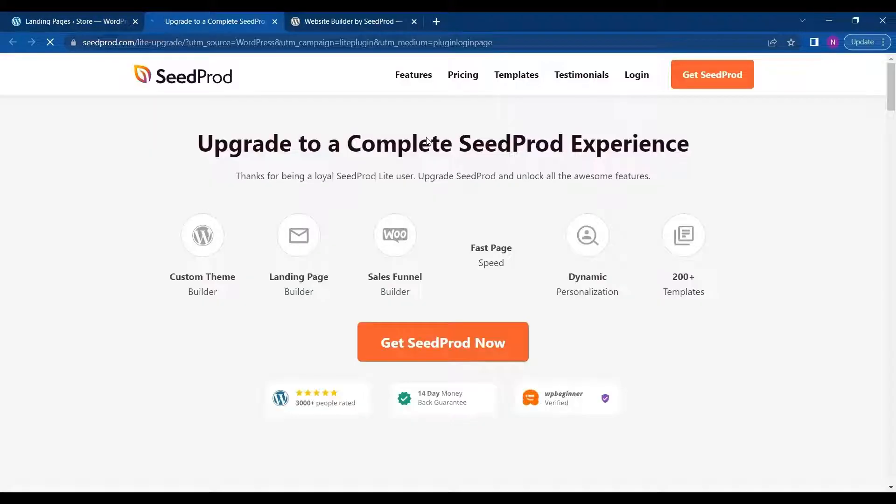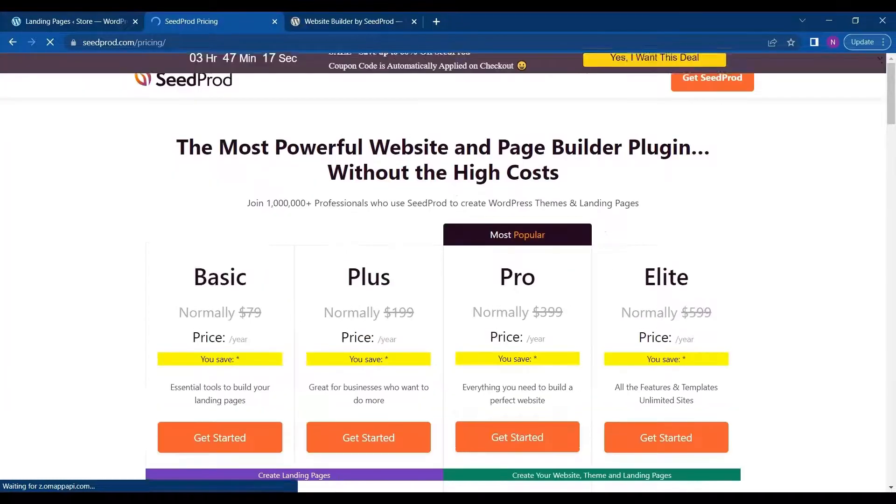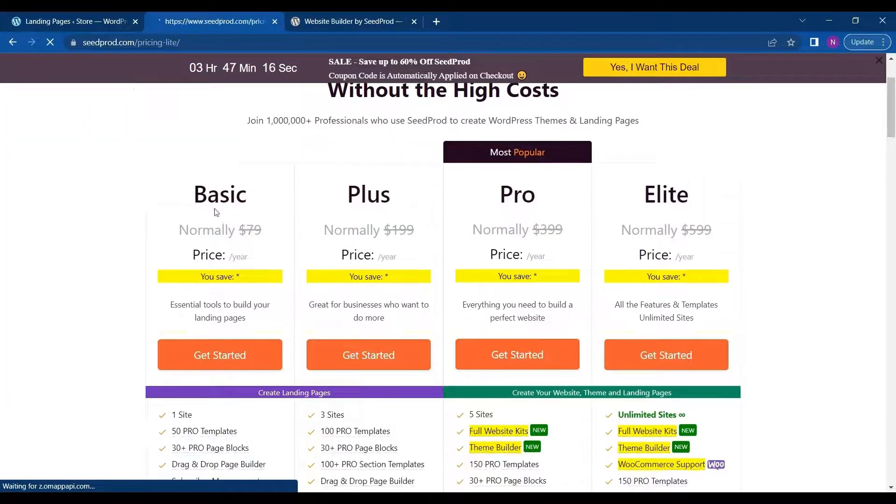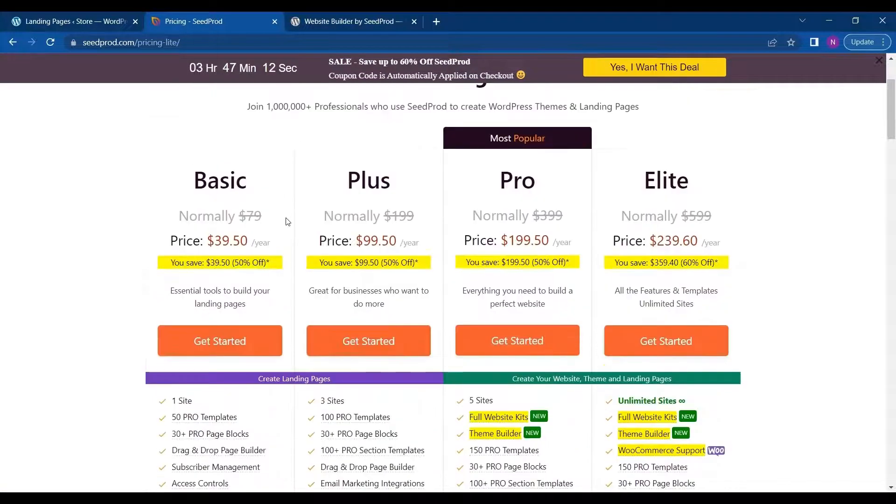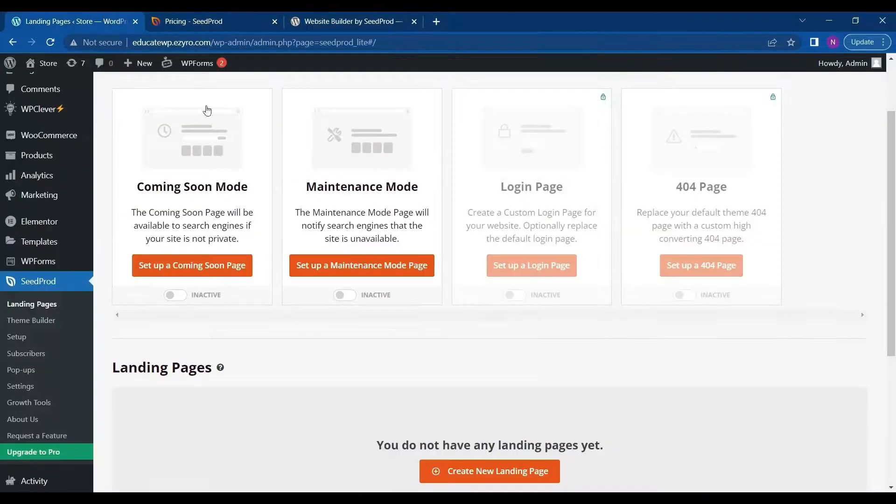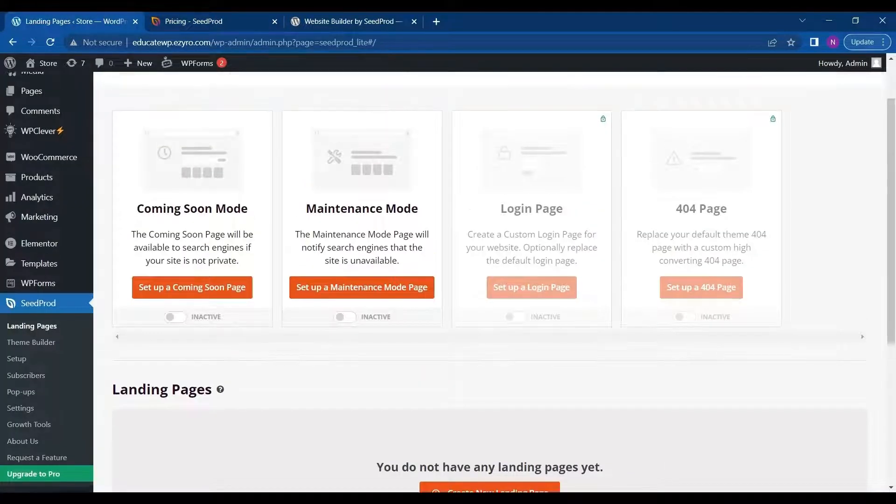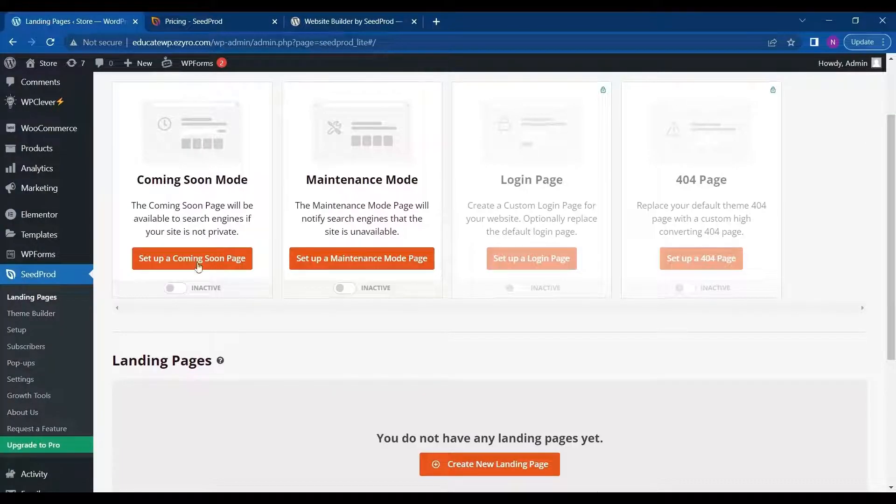You can see its pricing by clicking on upgrade to pro and click on get SeedProd. Here you will see all of its pricing. For now we will be using the free version. So in free version you can get a coming soon mode.